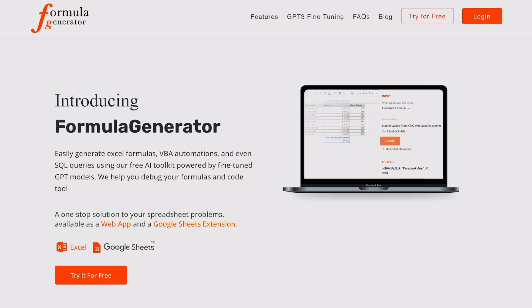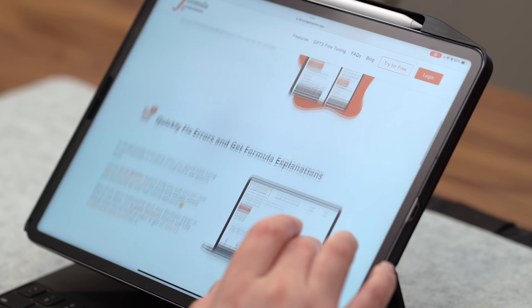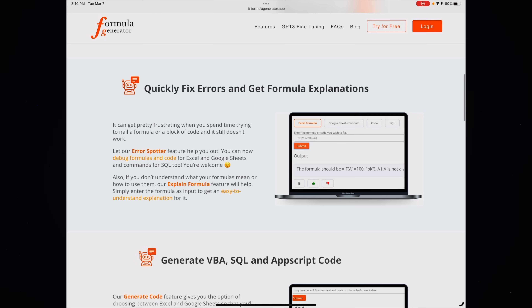Something that's already good is Formula Generator, which will generate formulas in Excel for you using AI — the whole point being able to create complex formulas with ease and quickly fix your errors. I'm not super into Excel, but I know some people really live inside this app, and this could be pretty game-changing.